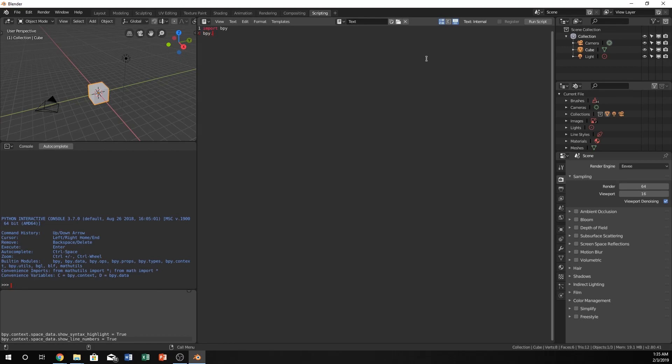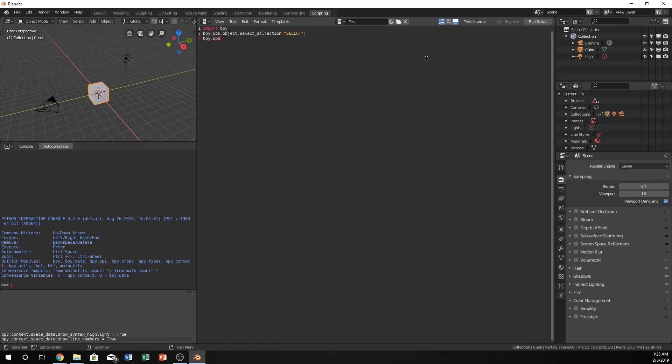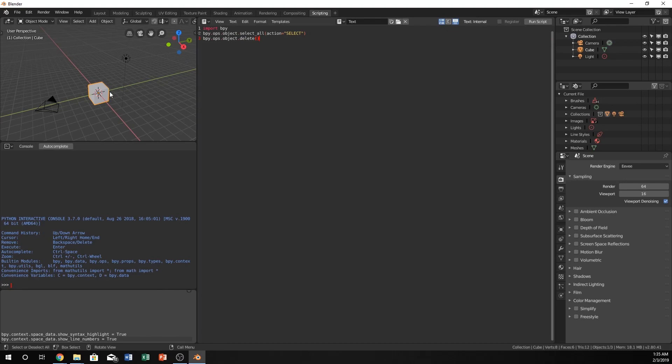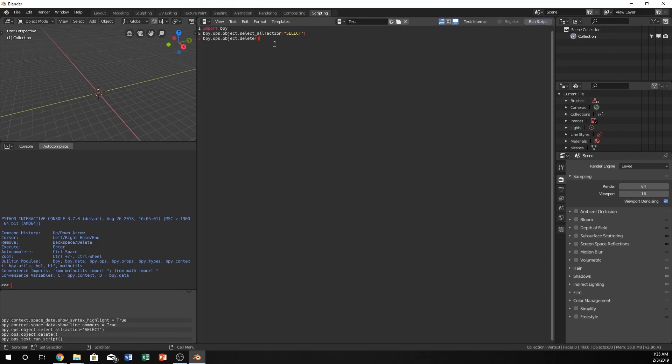So let's do bpy.ops.object. Right now what I'm going to do is select all and delete it. This is especially good so we don't have a lot of objects being created over each other. It doesn't create multiple objects in the same spot which we won't notice later. Let's run that. It works. We spelled everything correctly.